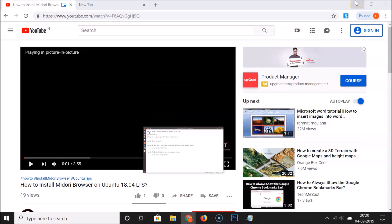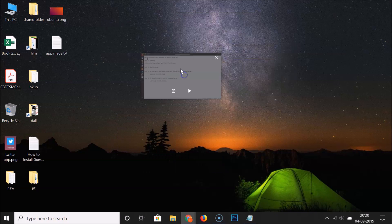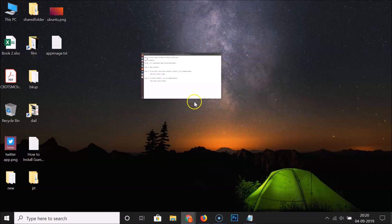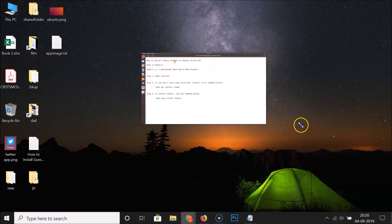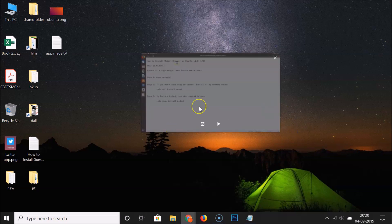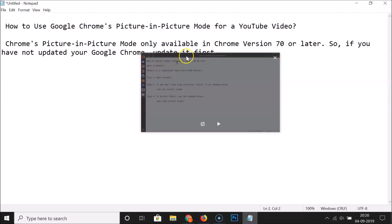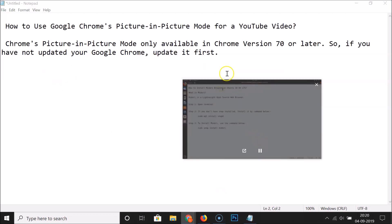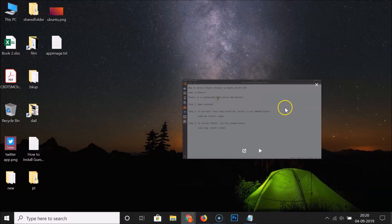Let me minimize the Chrome browser. You can see the video is here — I can play it by clicking the play button. I can also make it bigger or smaller according to my requirements. I can open a file, play the video, and do my work at the same time.